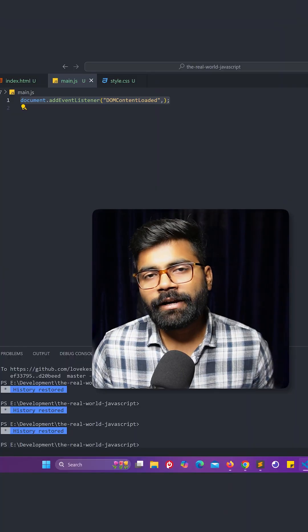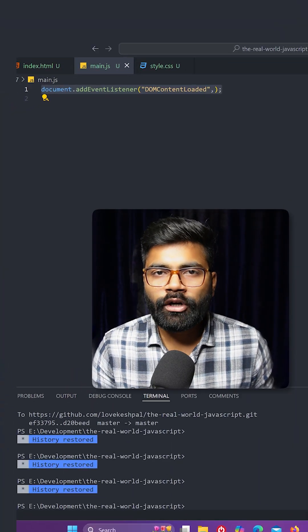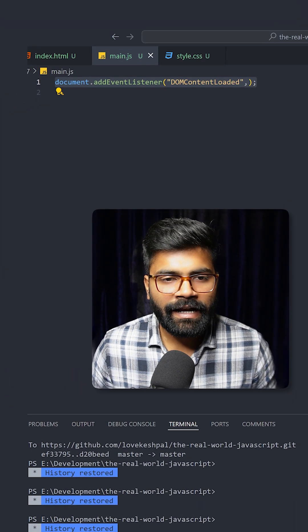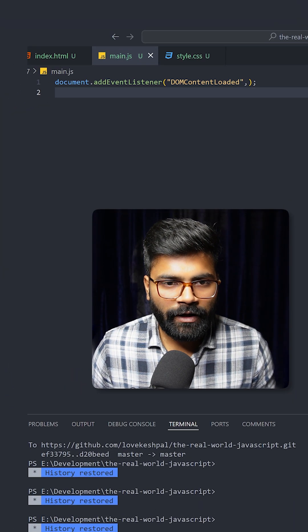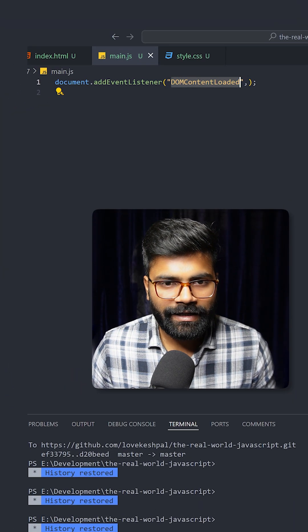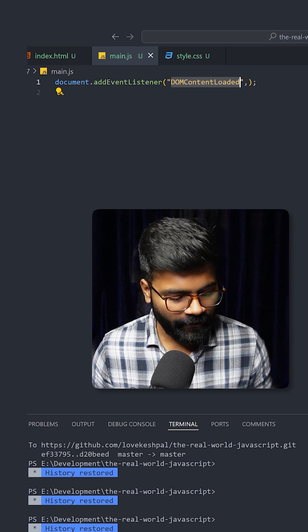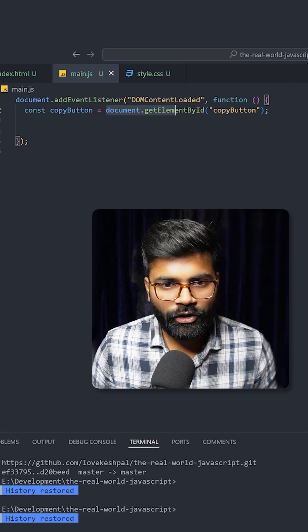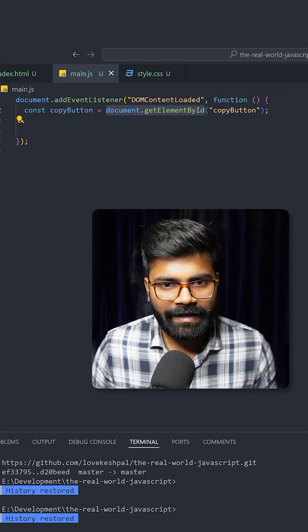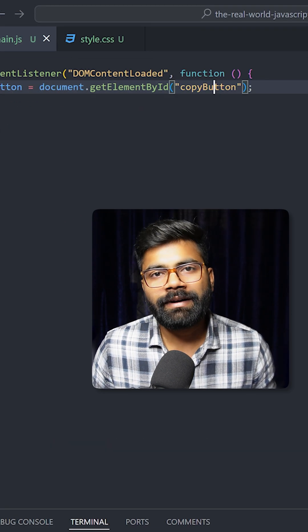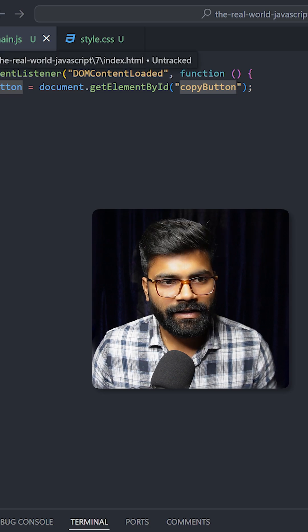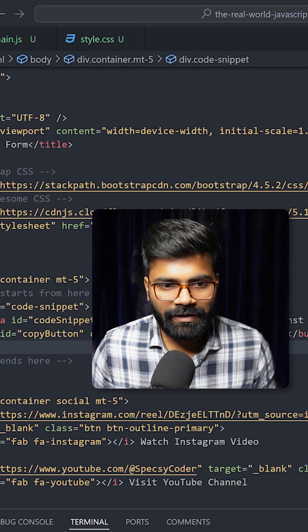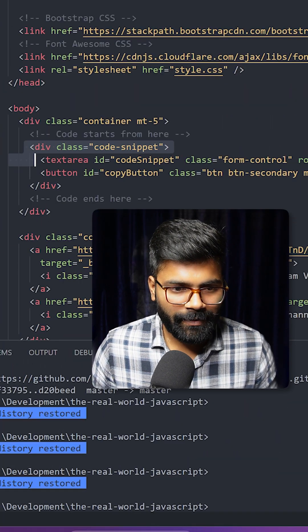Here we are going to use document.addEventListener and the event is going to be of type DOMContentLoaded and it will trigger one function. So here we will have that function. First we will use document.getElementById to grab the copy button element. Let's take a look at our HTML file.